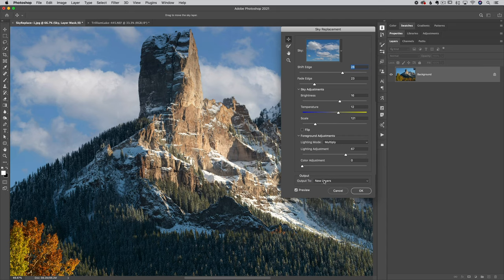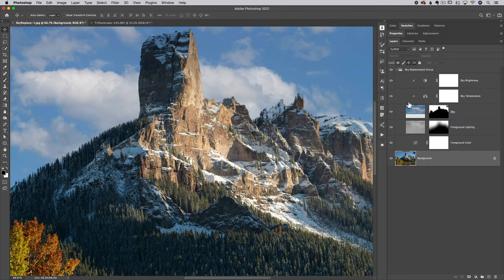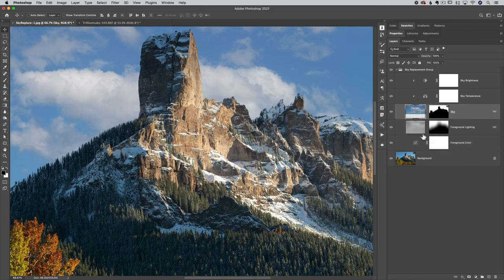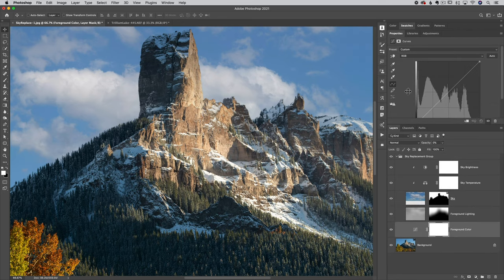For Output, I would suggest choosing New Layers — it gives you a group of layers showing everything Photoshop did. A duplicate layer just flattens everything into one layer and you won't get much adjustment potential from it. When you're done, click OK and you'll see Photoshop created a group with every relevant layer inside — some with masks, some are adjustment layers you can double-click to edit.